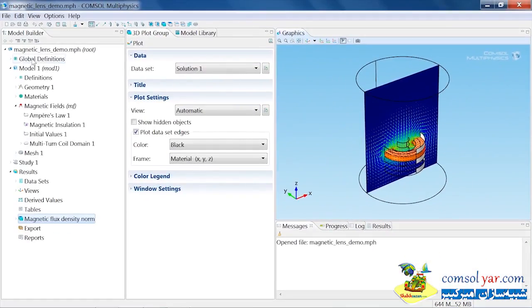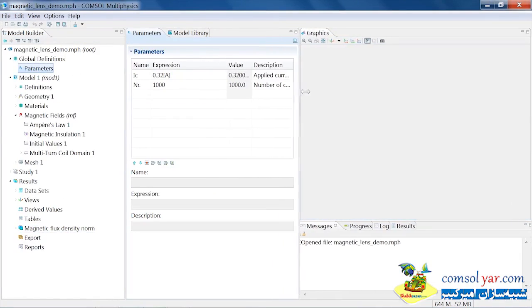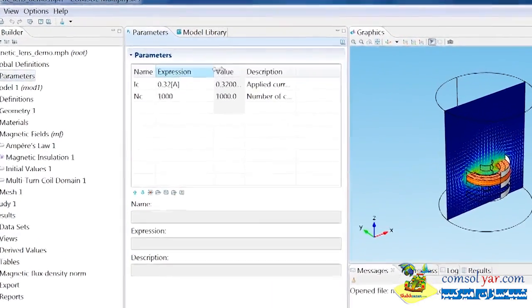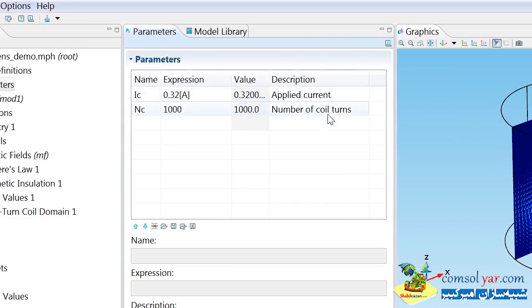I'm going to start by adding some parameters to the model. There are some parameters already defined here when the magnetic fields are being computed, the applied current and the number of turns in the coil.